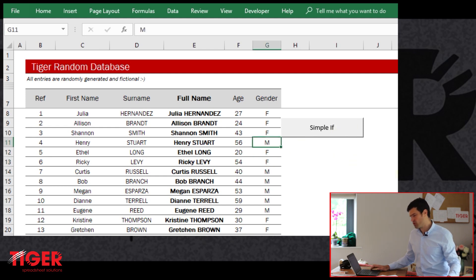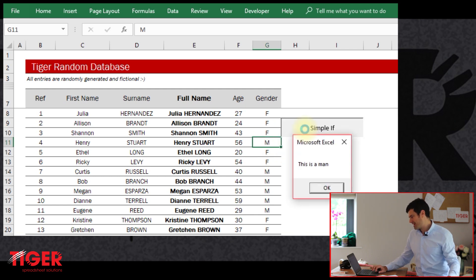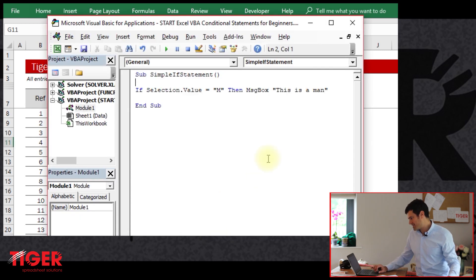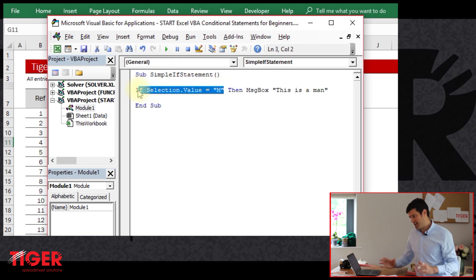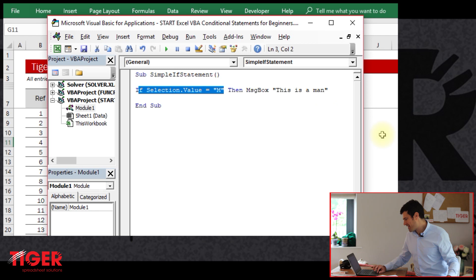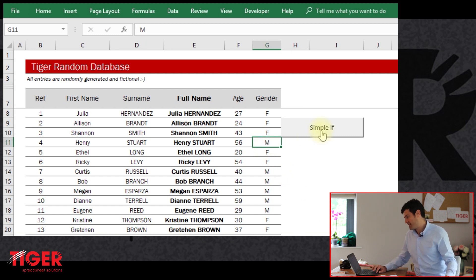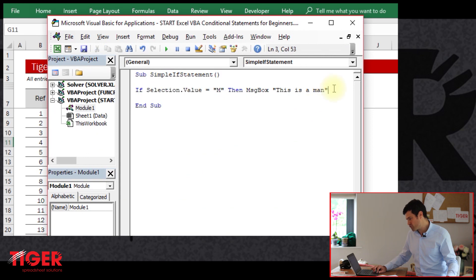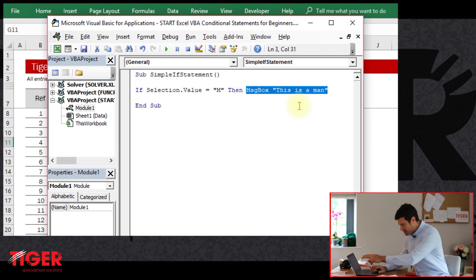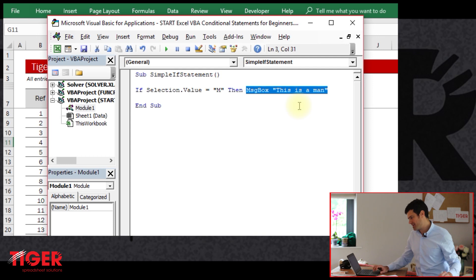Let's select a cell with an M in it. The selected cell is an M. Hit 'simple if,' and it says 'this is a man.' So Excel is going to this routine, and it's saying: is the value in the selected cell — Selection.Value — an M? We can see it is an M because the selected cell has an M in it. So Excel is going to run this code. It's only going to run the remainder of the code if the conditional is met.